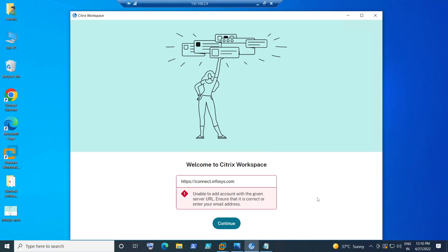Hi everyone. In this video, I'm going to show how to troubleshoot an issue some users face when they're trying to connect from an external environment — working from home or another location — and they try to connect to the company Citrix URL. They get an error message that says something like 'Unable to add account with the given server URL. Ensure that it is correct or enter your email address.' I'm going to share a couple of solutions that can help resolve this issue.